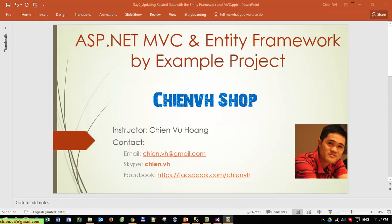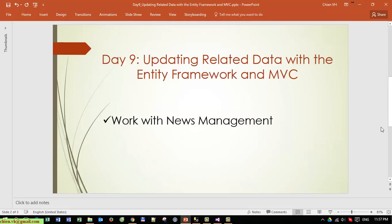Hi, I'm Chiang and welcome back to the ASP.NET MVC and Entity Framework by example project. We will continue with the Chiang VFsoft project. Today we will continue with the tutorial by updating related data with the Entity Framework and MVC. We will work on the news management module.